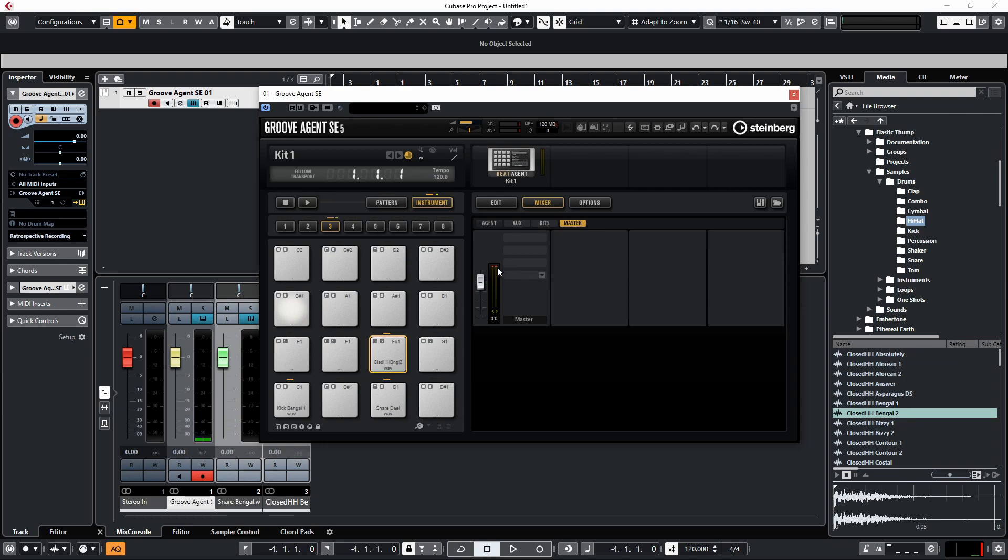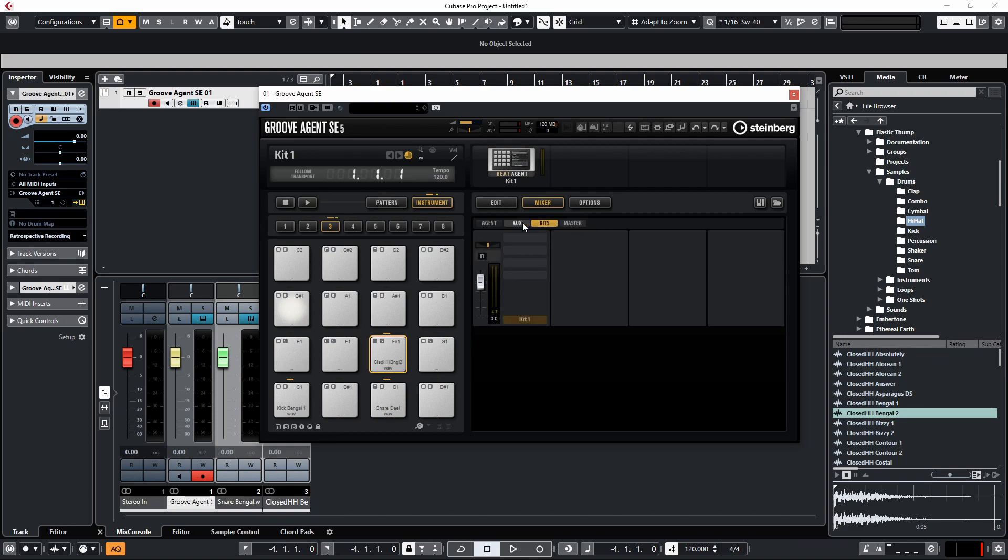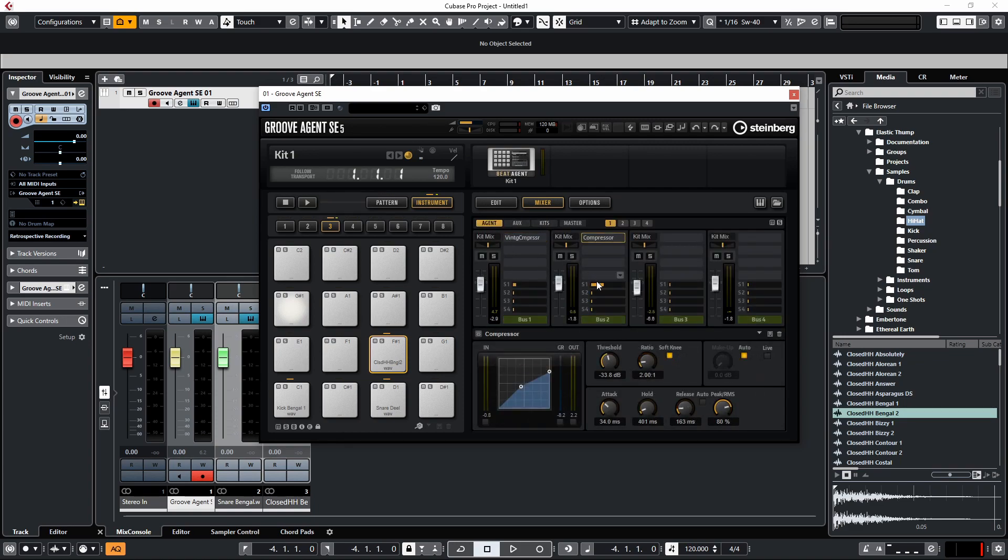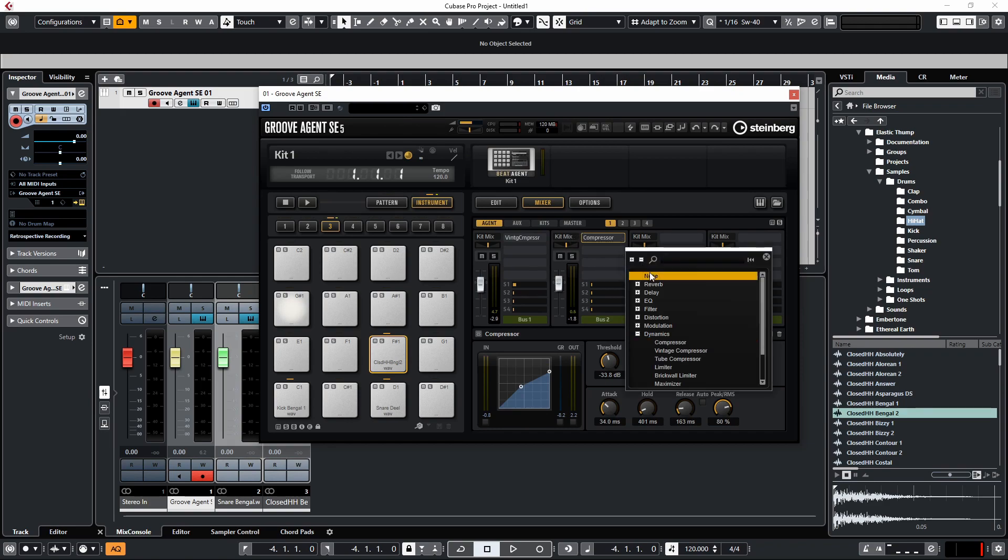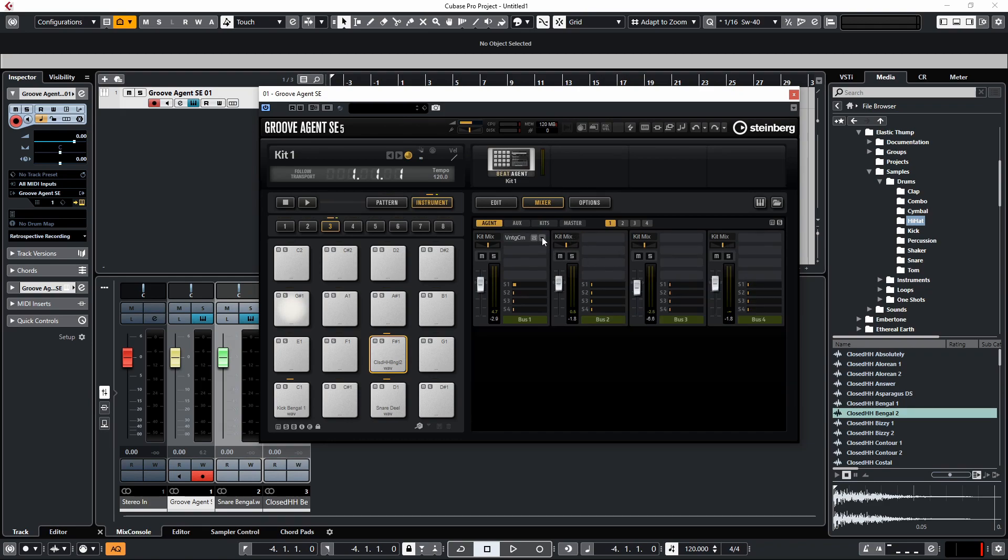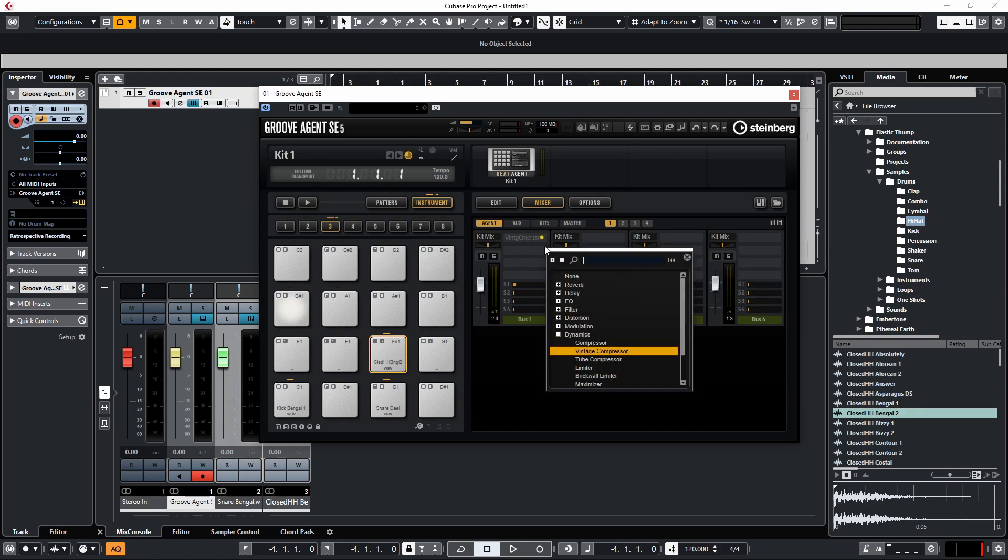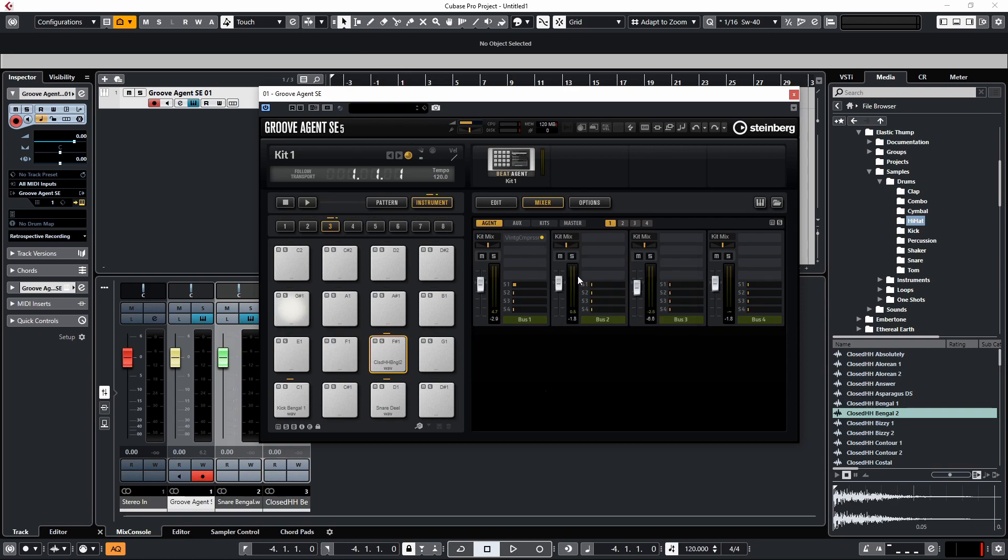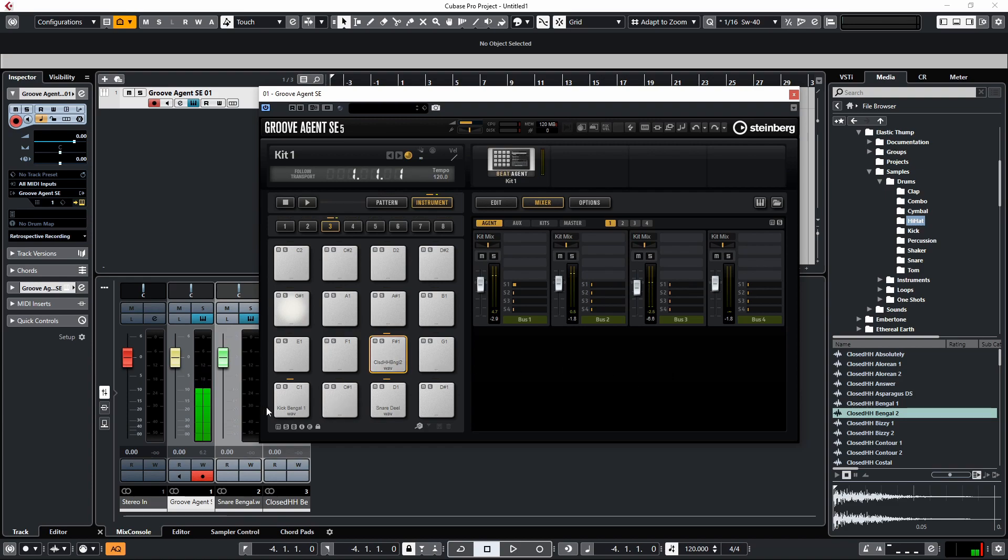Now if you are looking to process all the sounds using third-party plugins and you don't want to do it through the Groove Agent SE mixer, what I would recommend doing is making sure all of the plugins are turned off on the master, make sure there's no sends happening inside of Groove Agent SE, and disable any plugins on the individual bus channels. And now what we will want to do is create individual outputs for these.